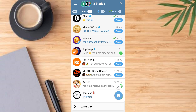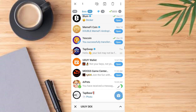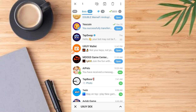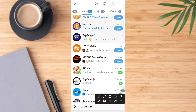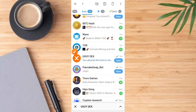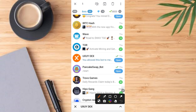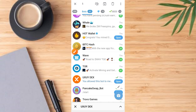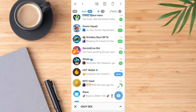Hi guys, welcome to today's video. In this video I will guide you on how to link two important accounts on this platform. We're going to cover this information on the Telegram platform. Here is the UX UY wallet address. If you scroll up a bit, you might have created your UX UY exchange, and we want to link the two together in this particular video.